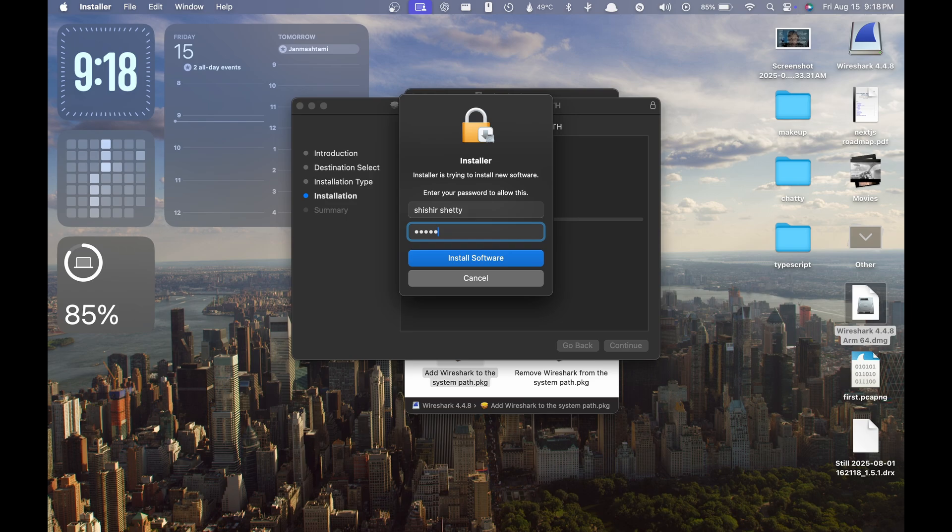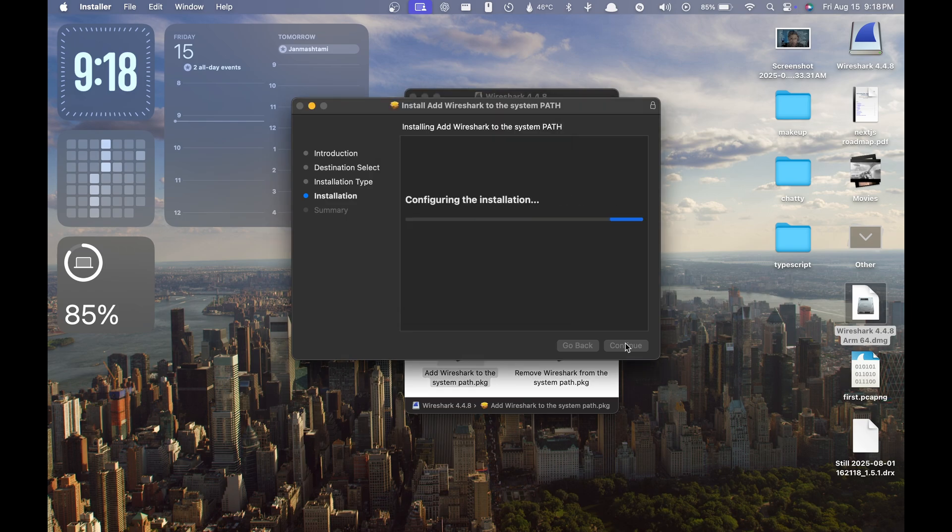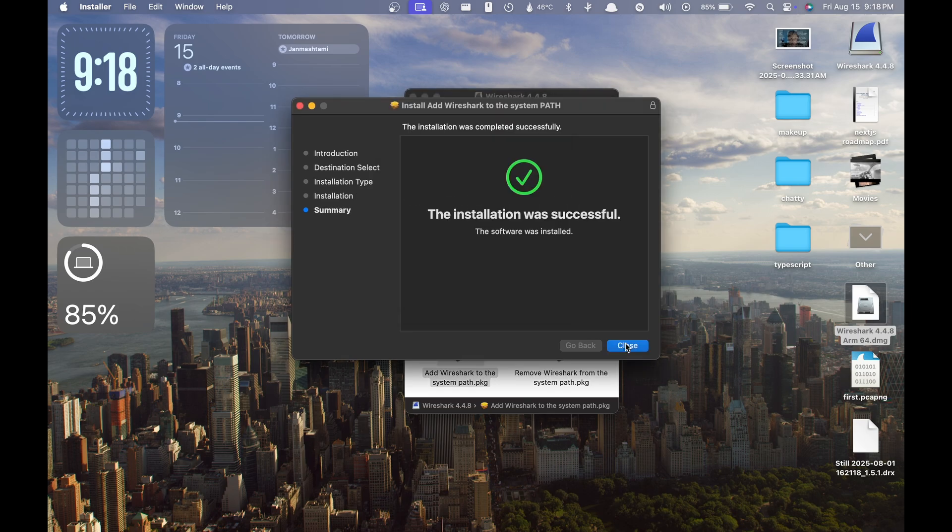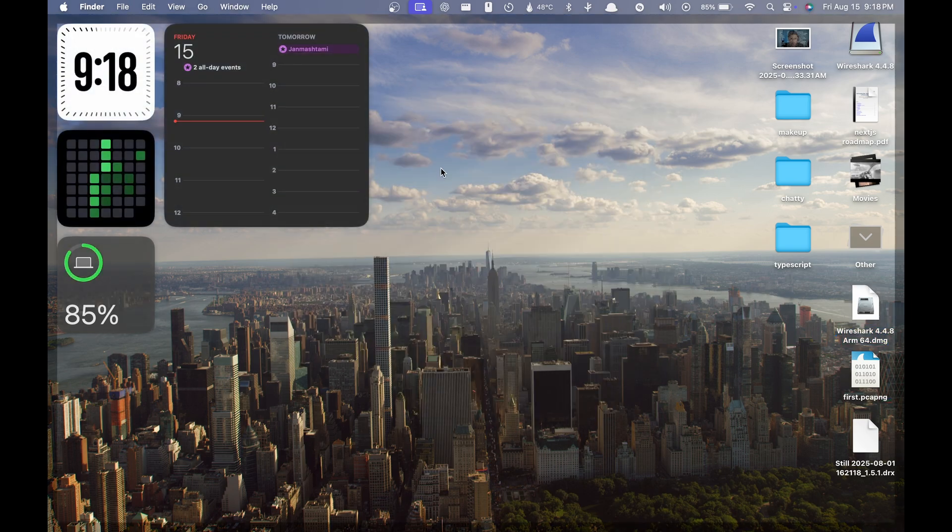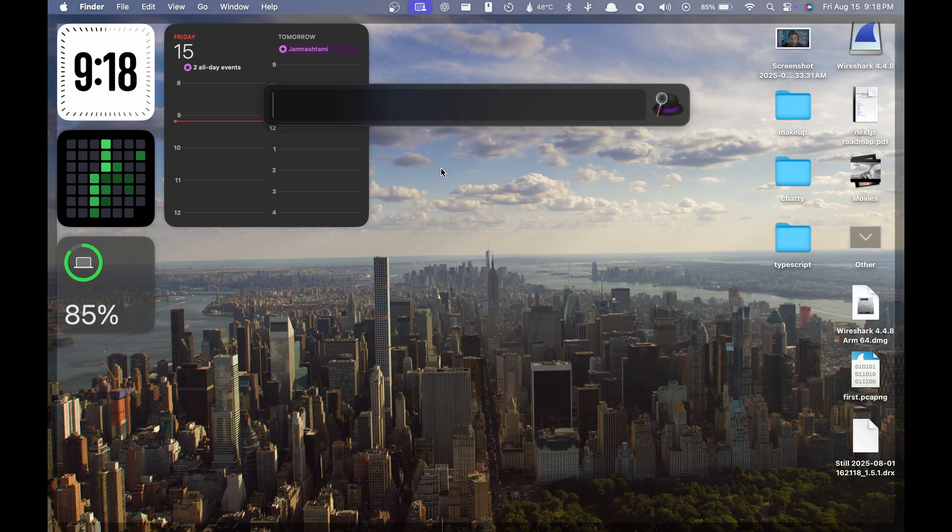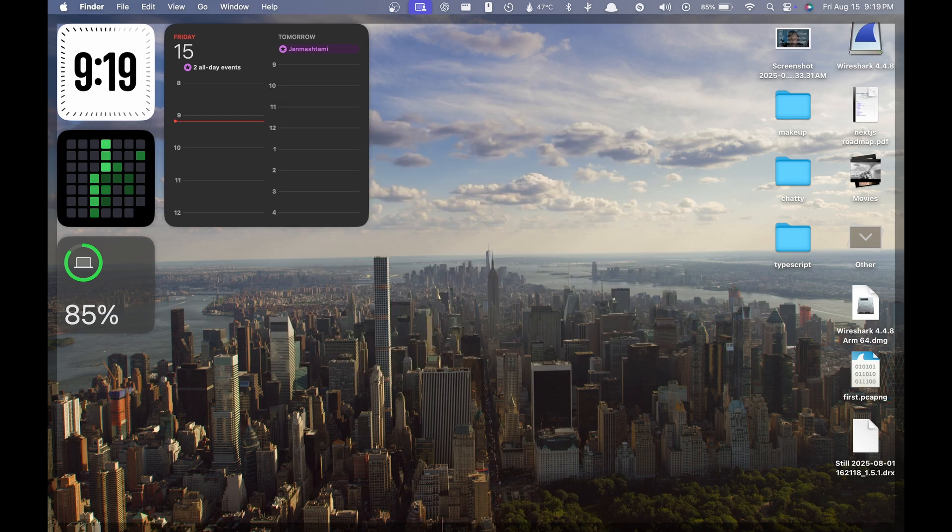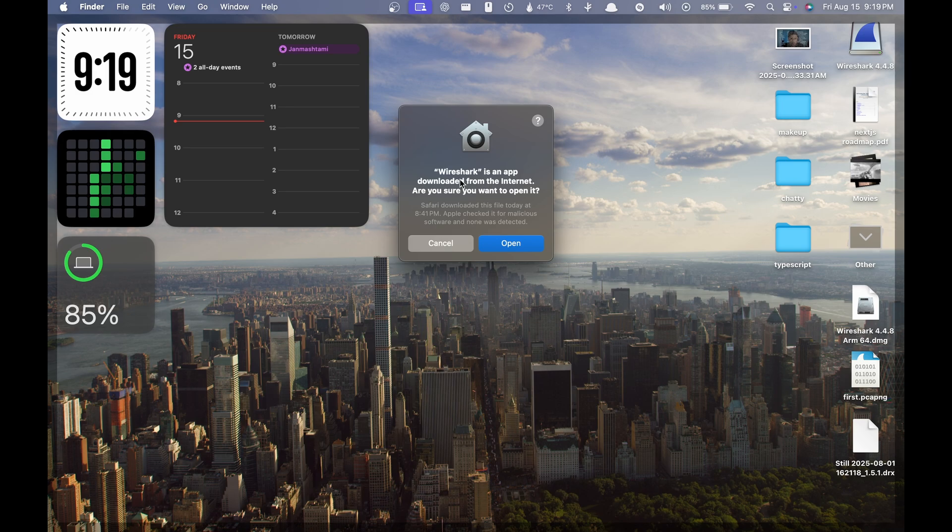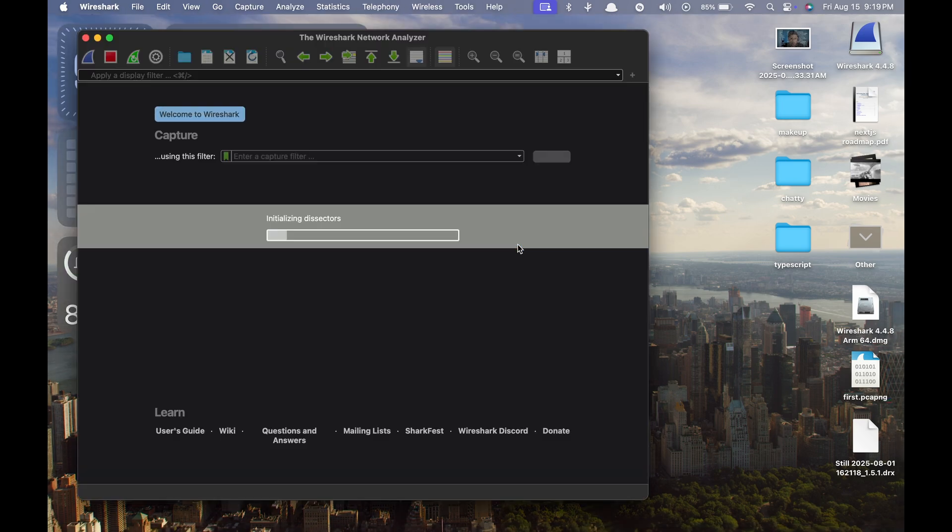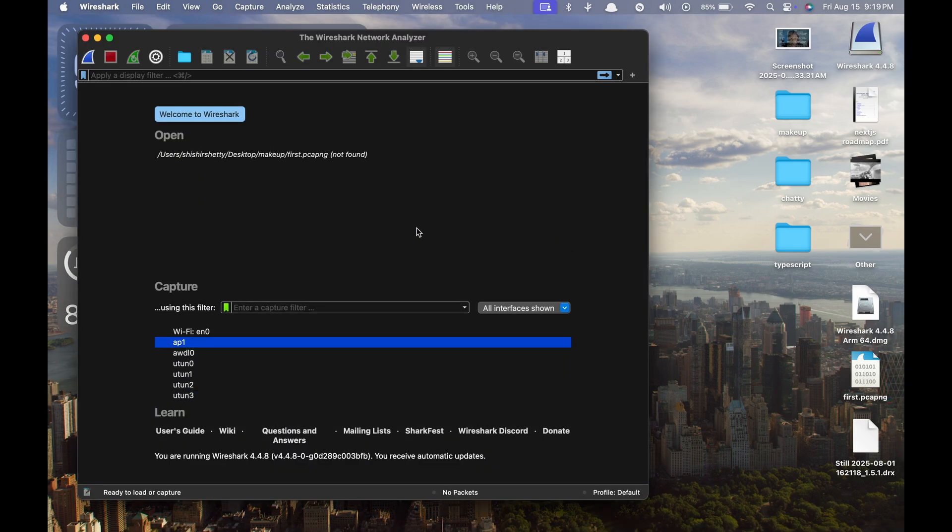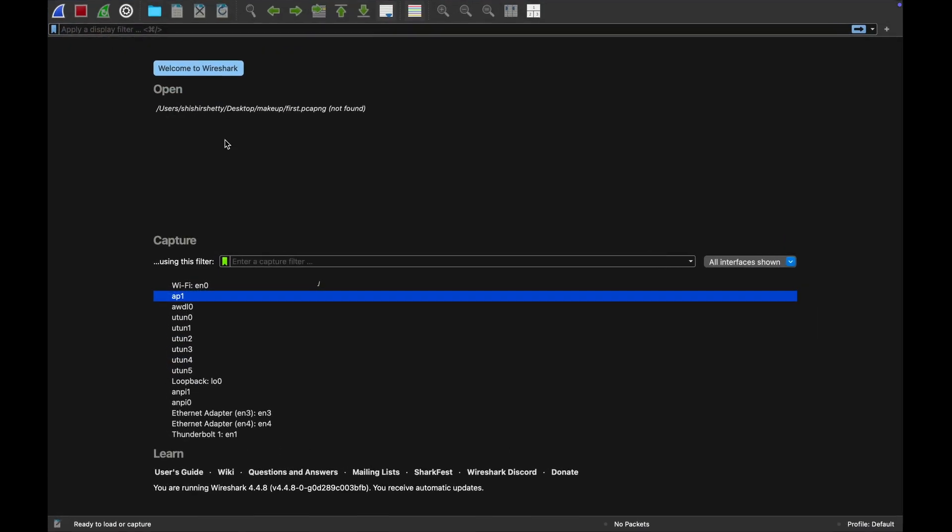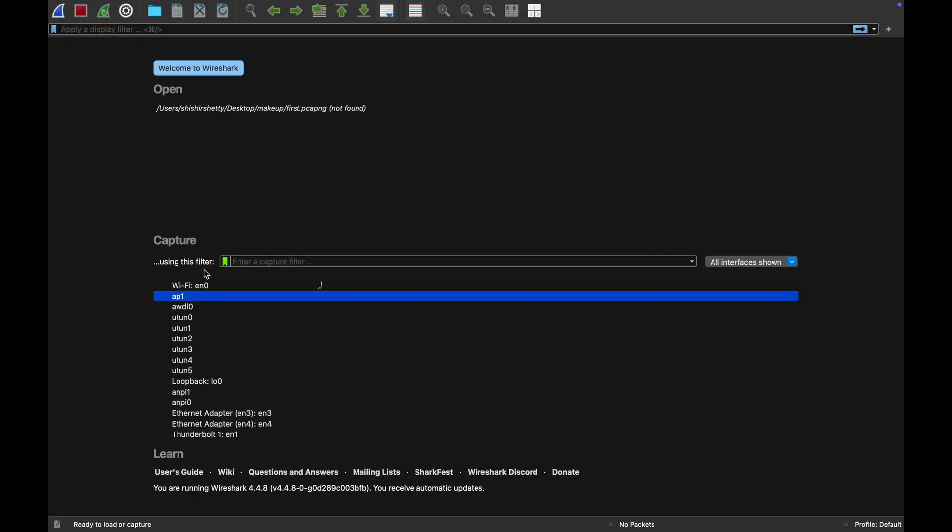After the installation, you can open the Wireshark. Now it will ask to open. There is Wi-Fi, so if you are connected to Wi-Fi, there will be a graph that will be showing.